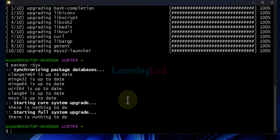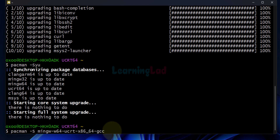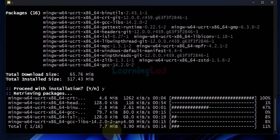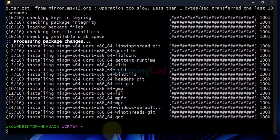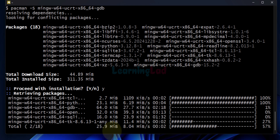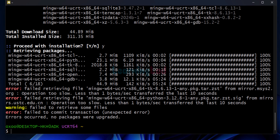Now we will install the gcc compiler for C and C++. We will use a specific command for that — I will provide it in the description box so you can copy it. Hit enter, then enter y to proceed with the installation. It will download and install all the packages. Once the compiler is installed, we will also install the gdb debugger using another command — also provided in the description box. Enter y to proceed. If you get any errors, run the command again and try to install it.